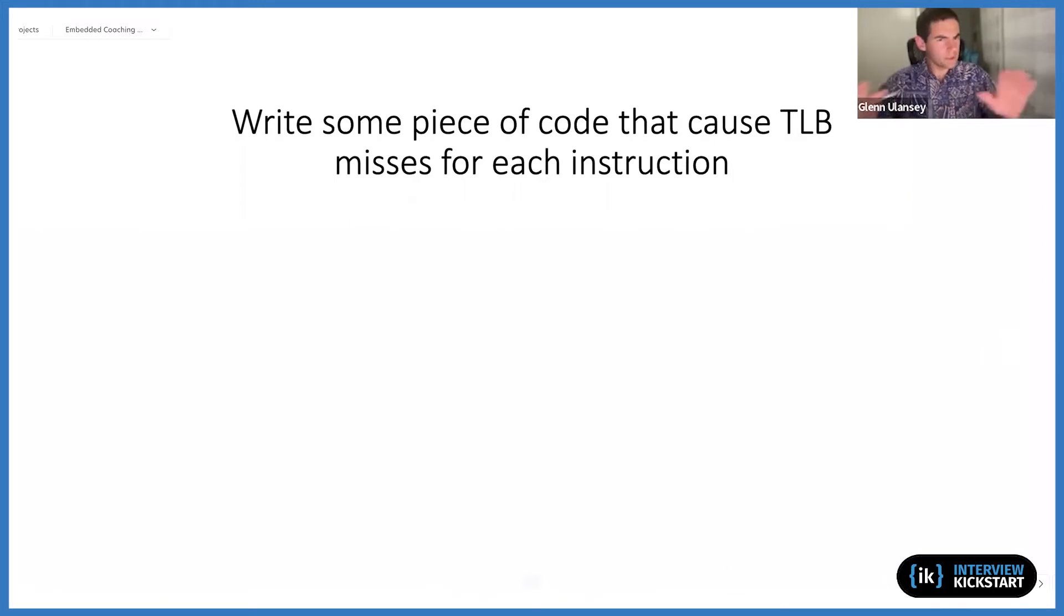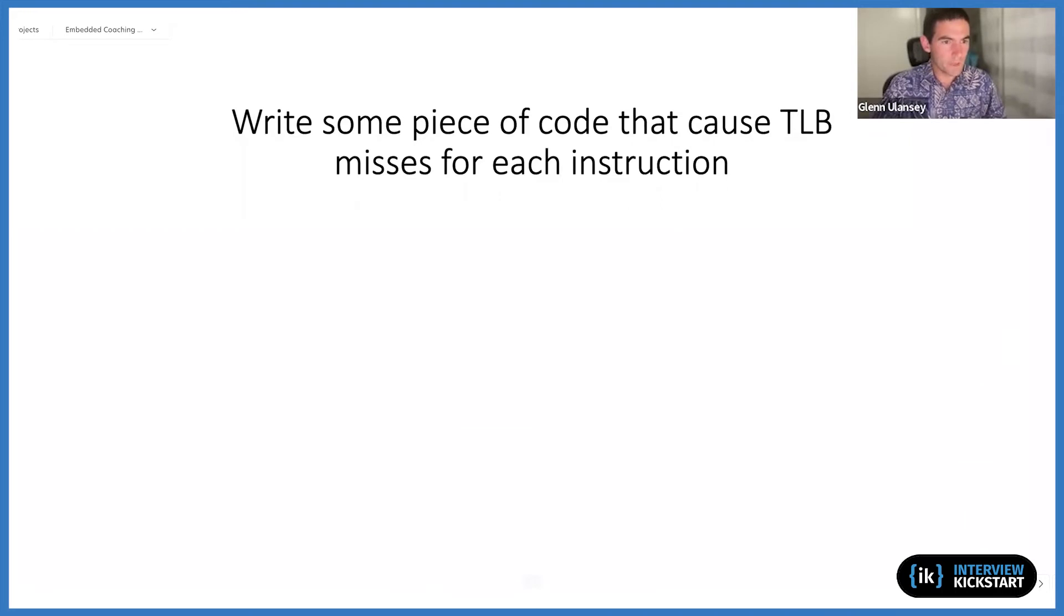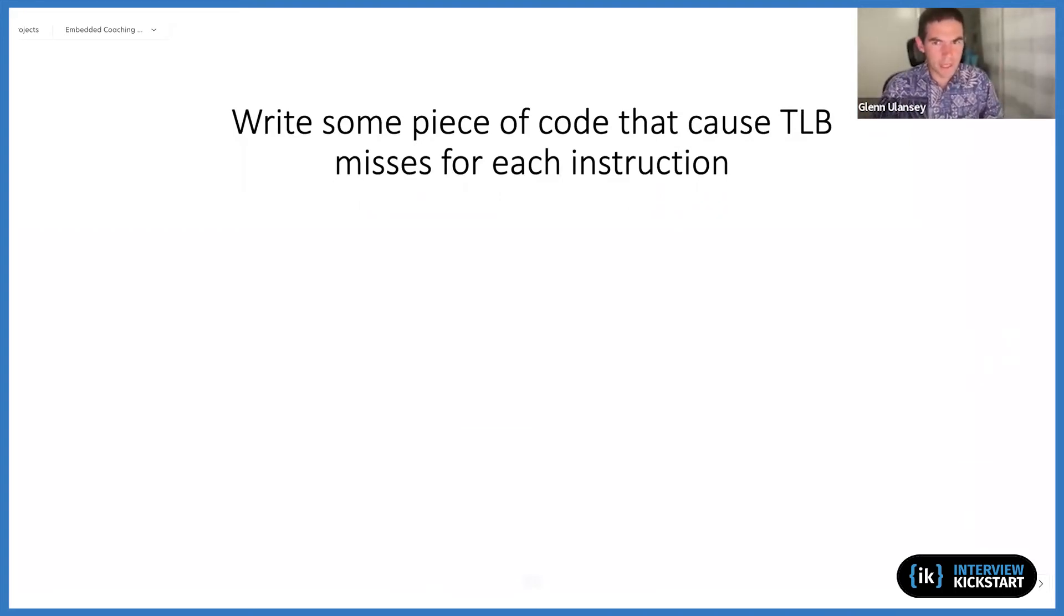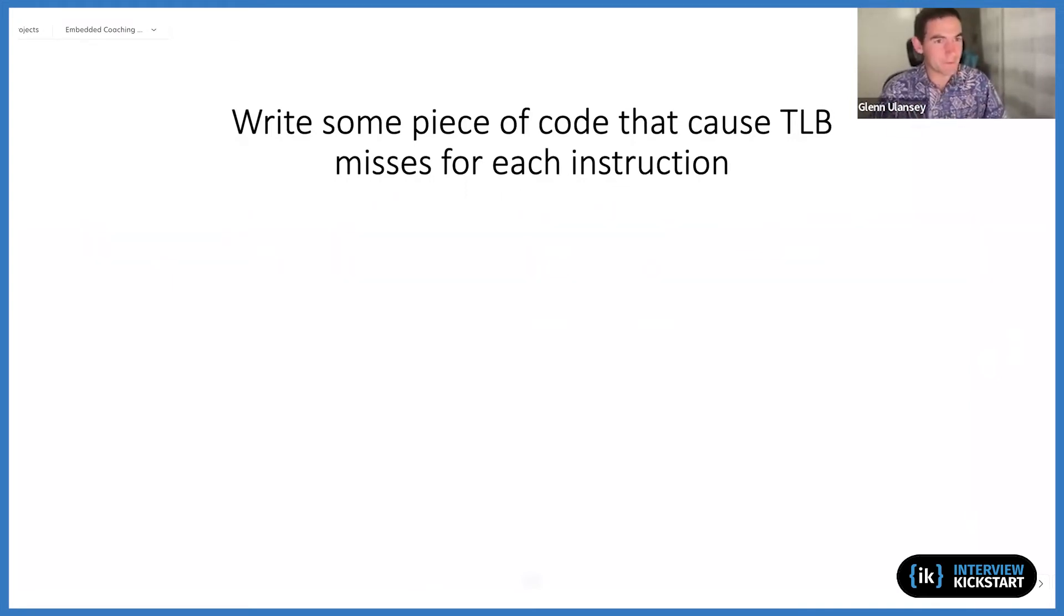So those are some of my thoughts. I forget actually who submitted this question, it may have been Subhash. But in any case, if anyone else has any thoughts or reactions to how we might go about this, or maybe I misinterpreted this question and you want to think about it a different way, feel free to correct me.